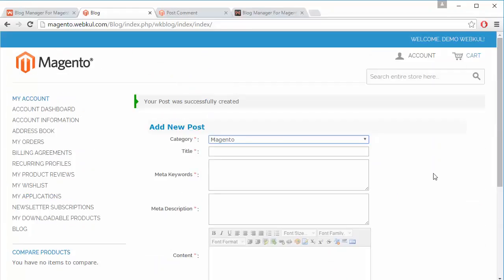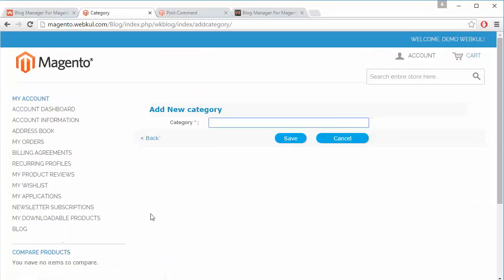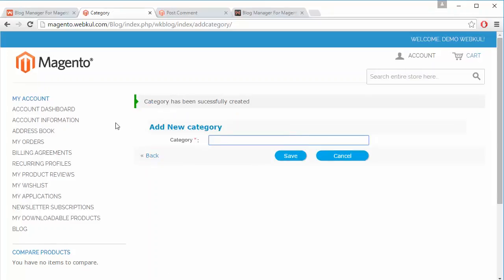That's how a customer can easily create a blog. The customer can also add a category for the blogs. We have added a category called 'Magento 2' and here is the success message that the category has been successfully created.